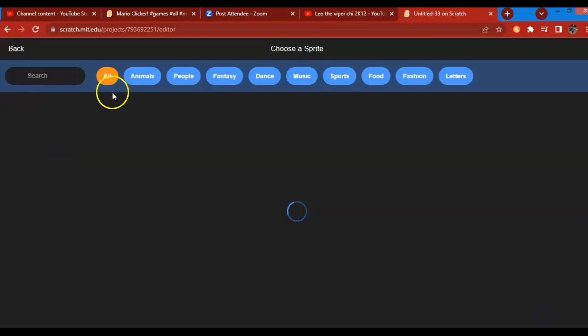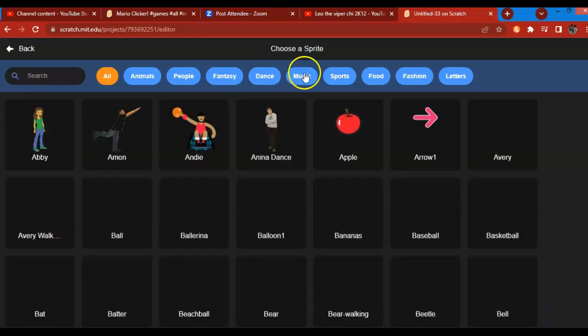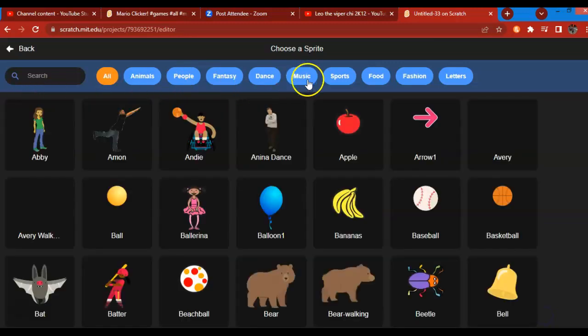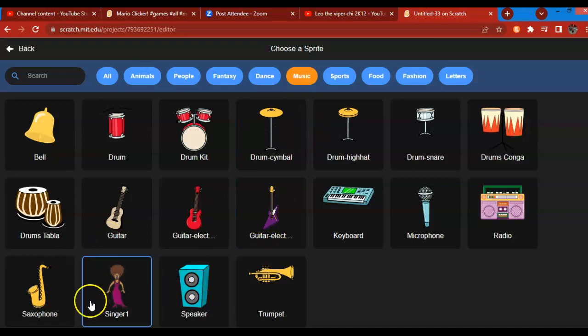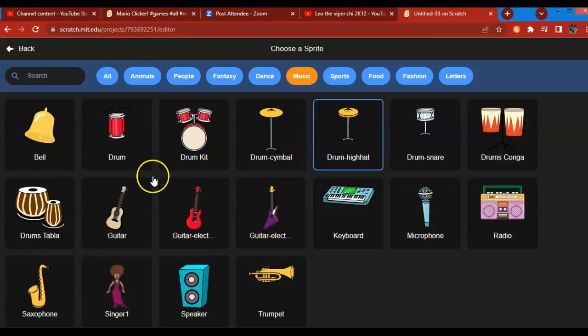So first, choose a sprite from the music tab, from the music category. Choose one you like. I'll pick the saxophone.